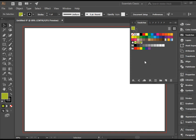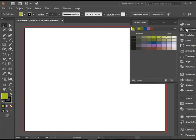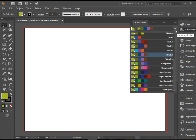In order to do that, while this color is selected, you can go to color guide and then click on this drop down menu to find color harmony.